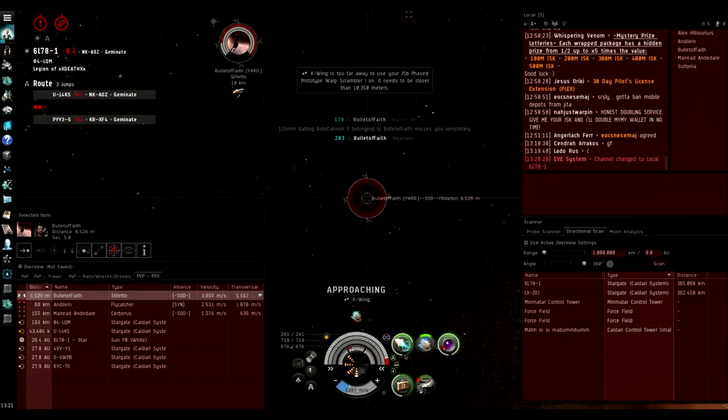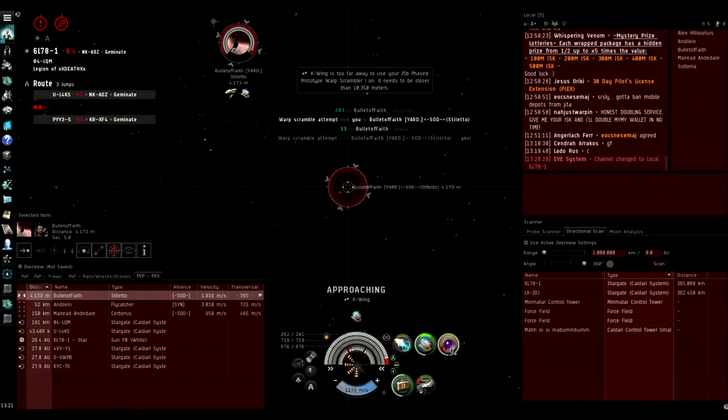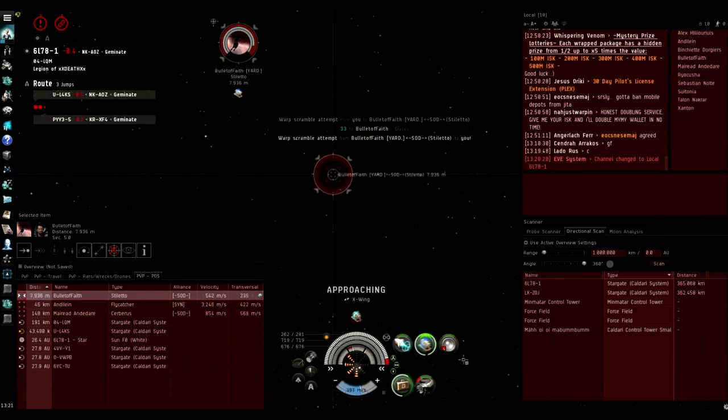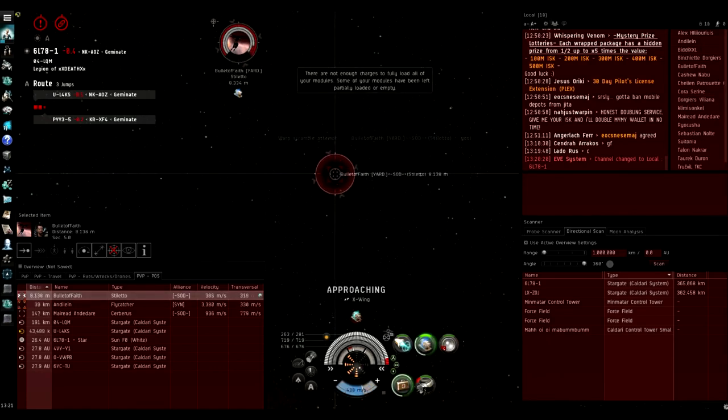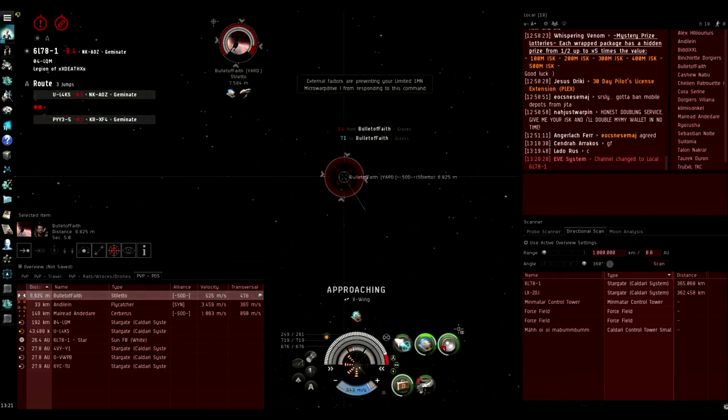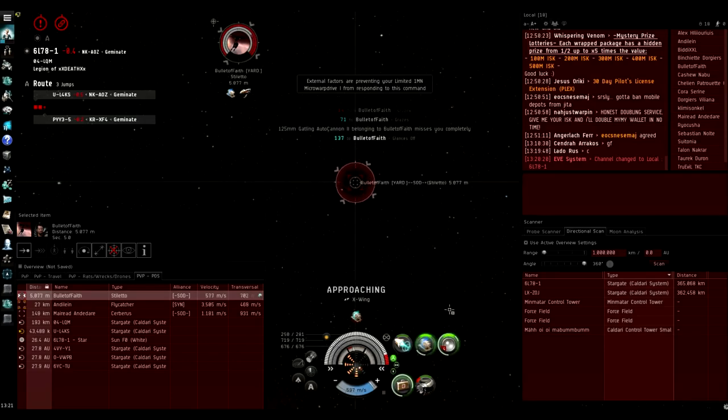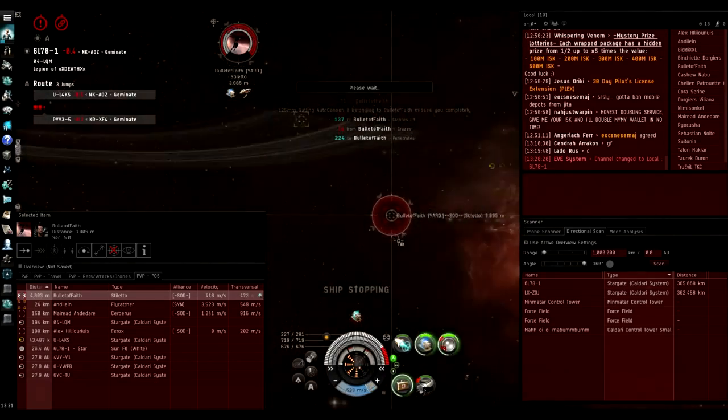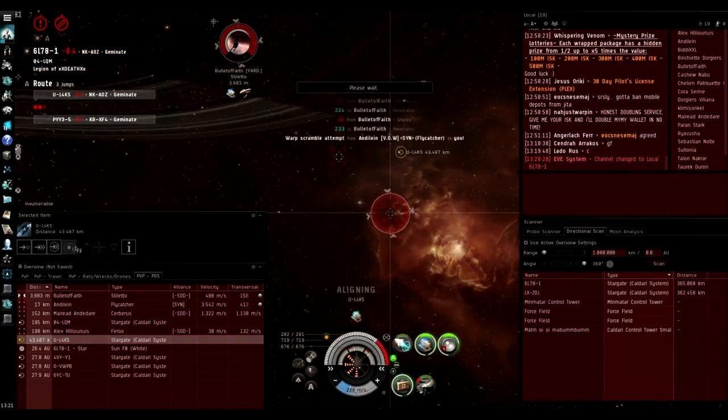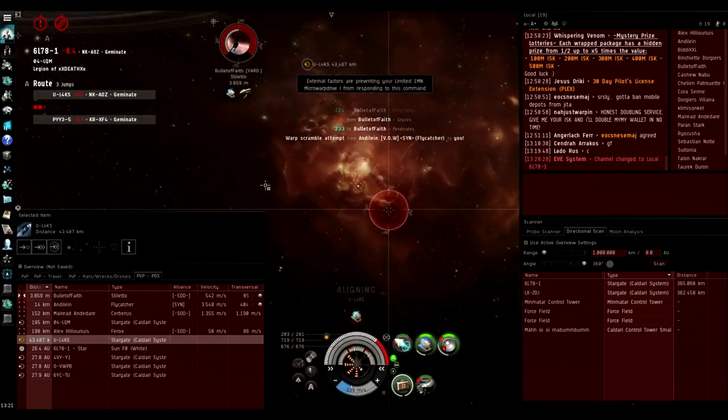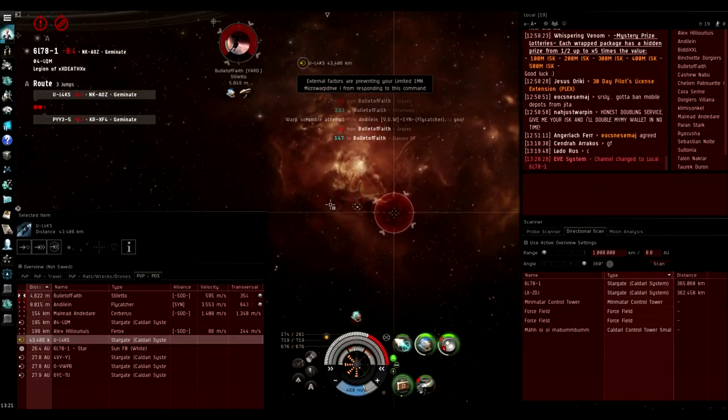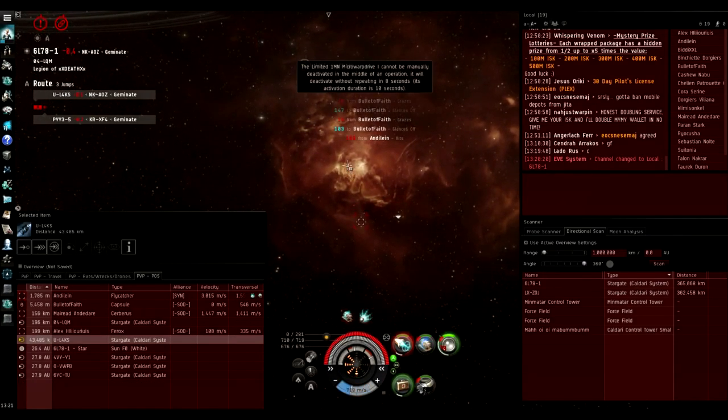You definitely don't want to avoid autocannon damage autocannon ranges like you would if you were fighting say a Claw or a Thrasher. And you need to be really careful of your tracking when you're flying this Crusader.